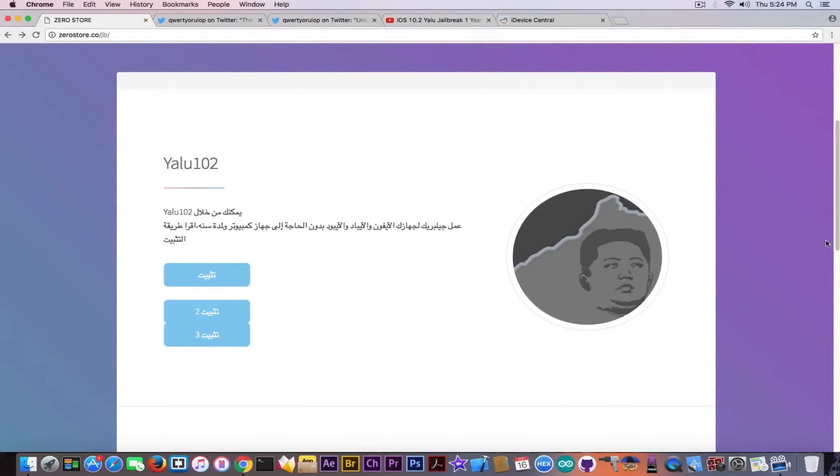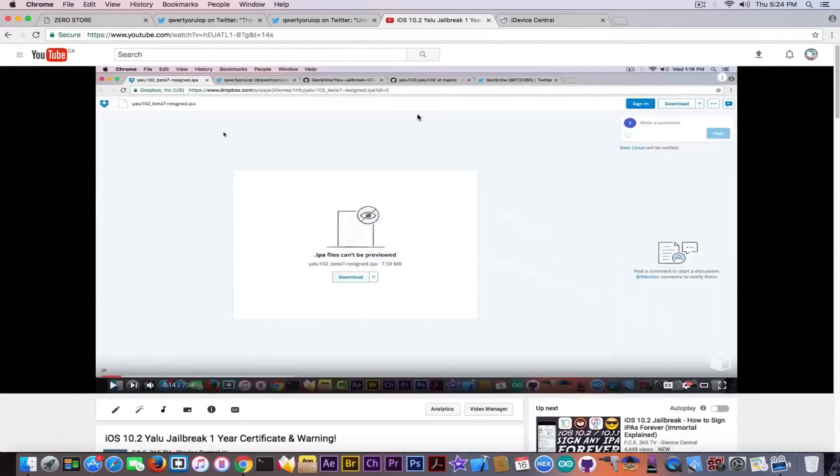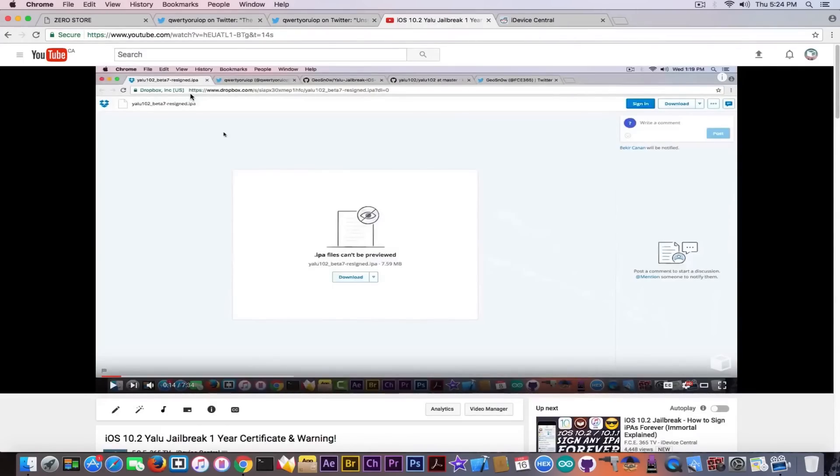Now remember when we discussed about another version of this IPA pre-signed with a one year certificate that was available, I think on Dropbox, yes. If you look at this video when I raised this warning, the IPA was uploaded on Dropbox.